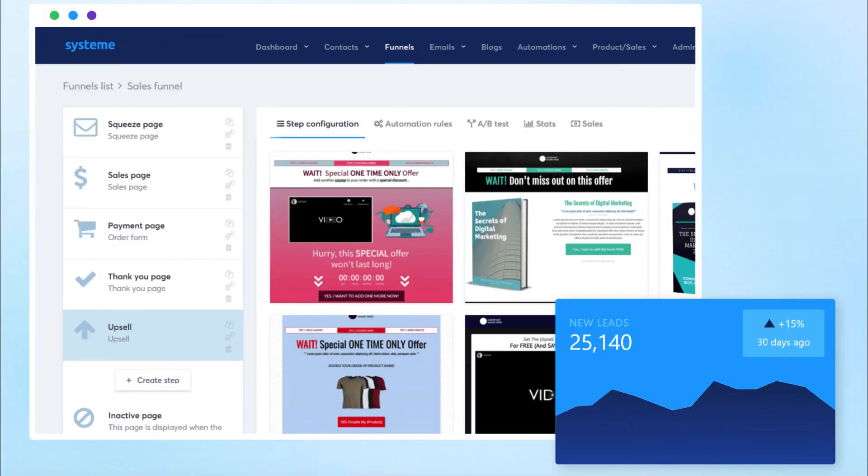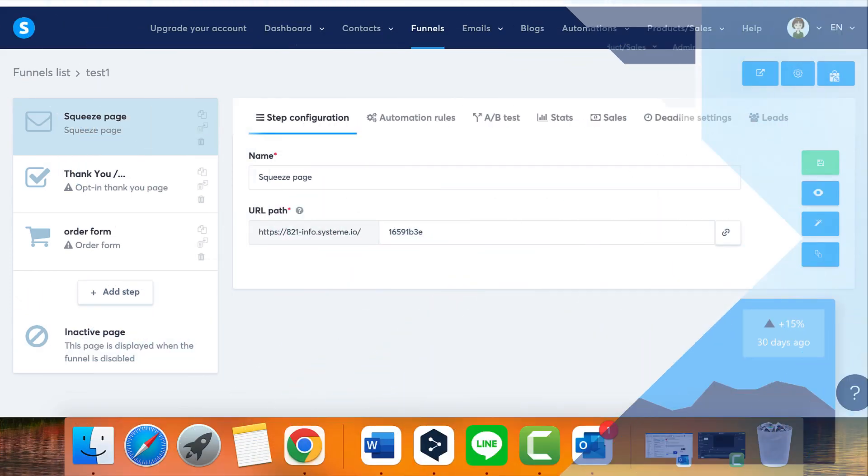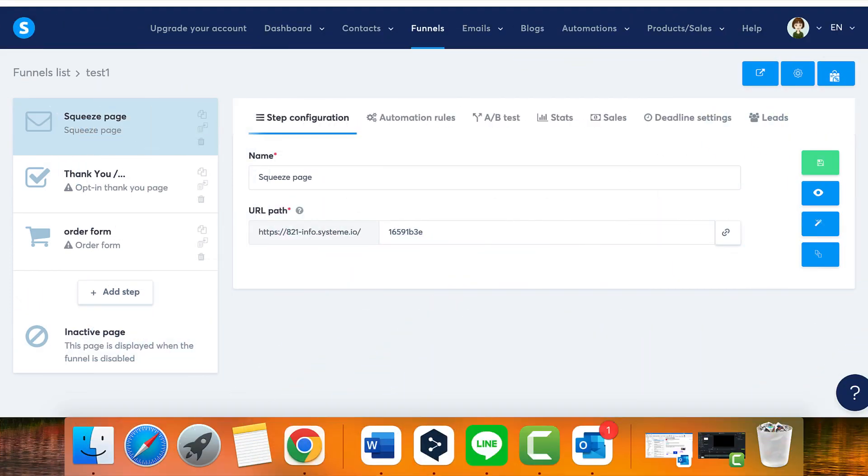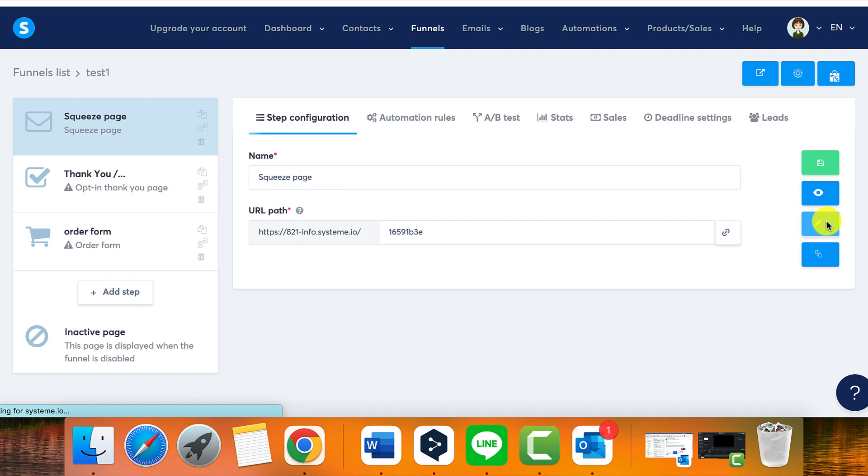Today, let's dive into exploring the editor within the funnel system. To modify any part of your page, simply select this button here to access your editor tool.